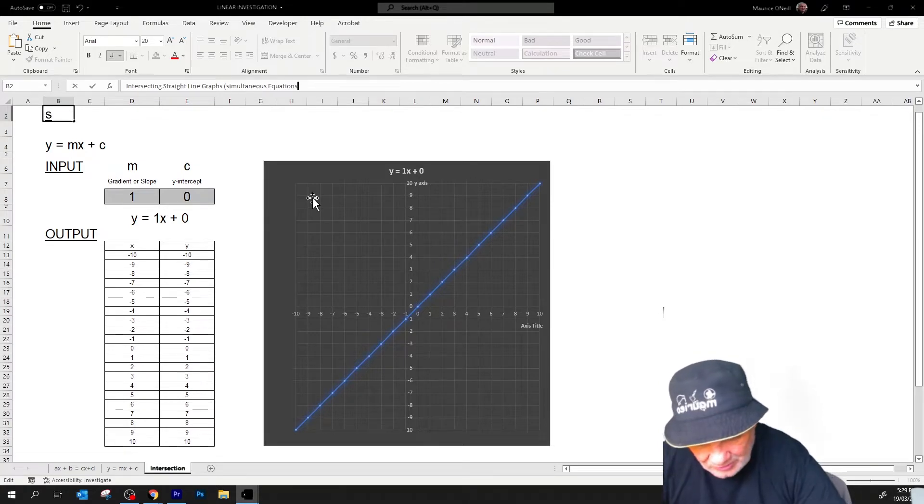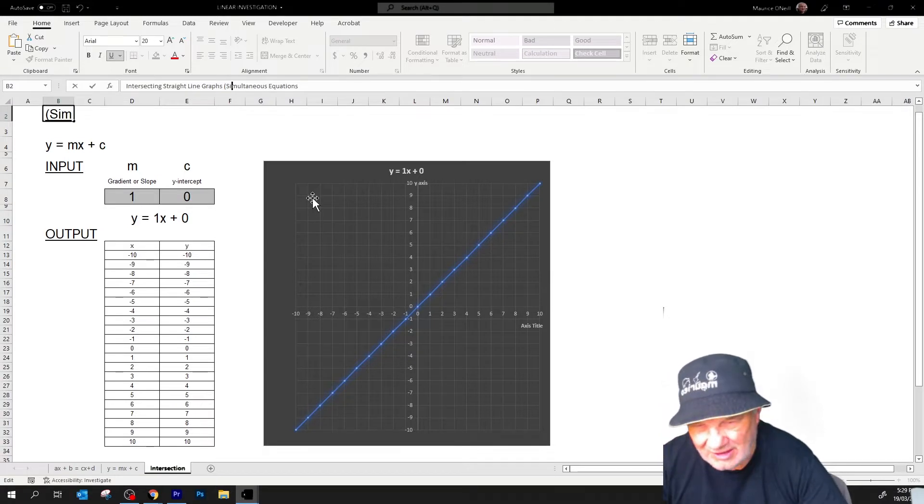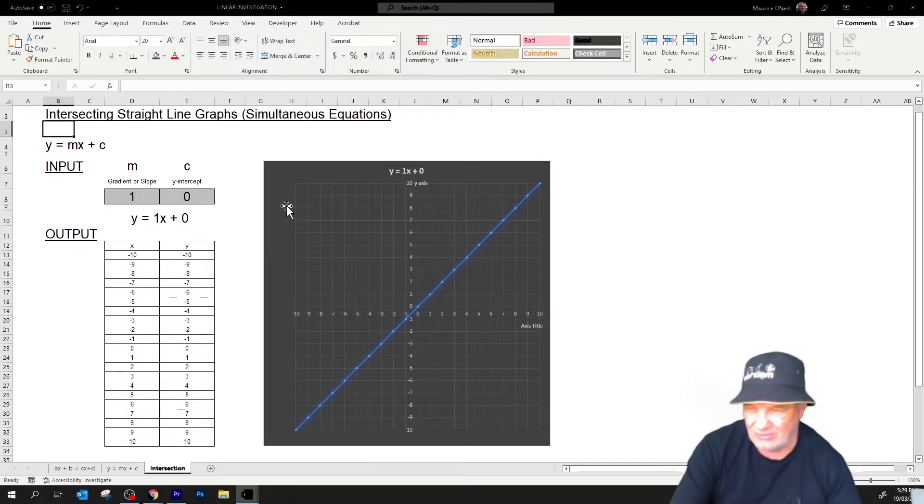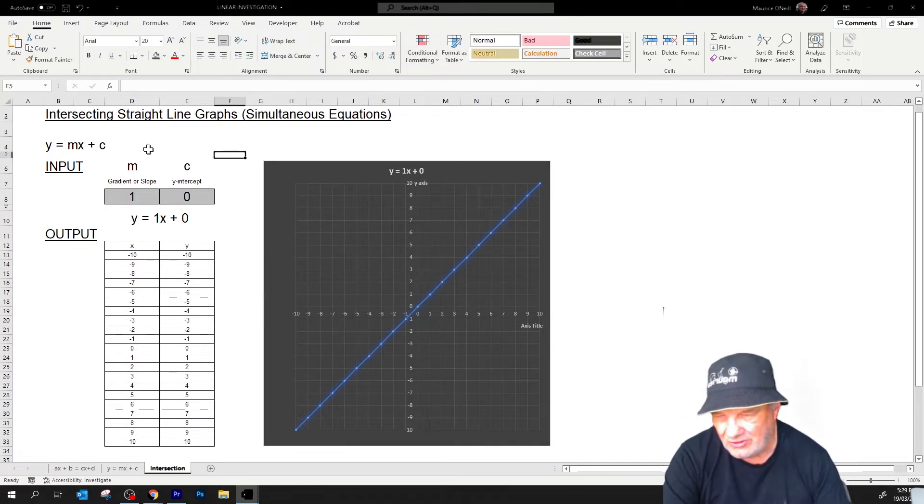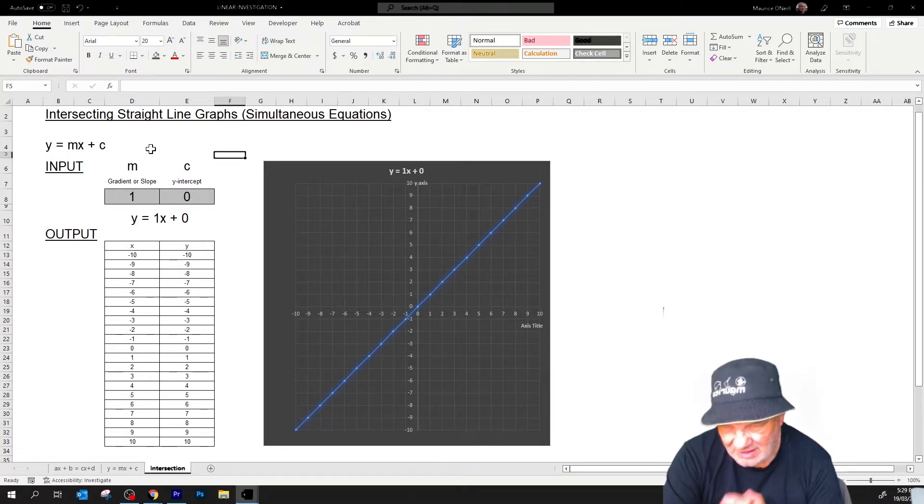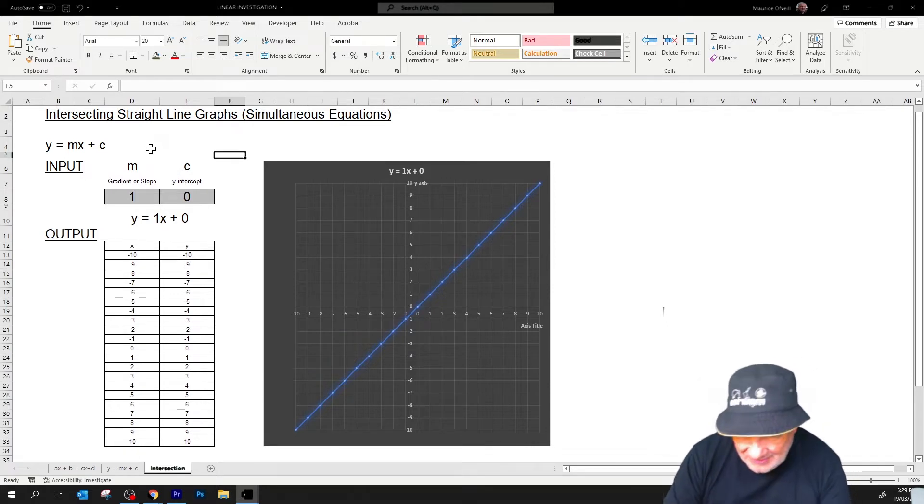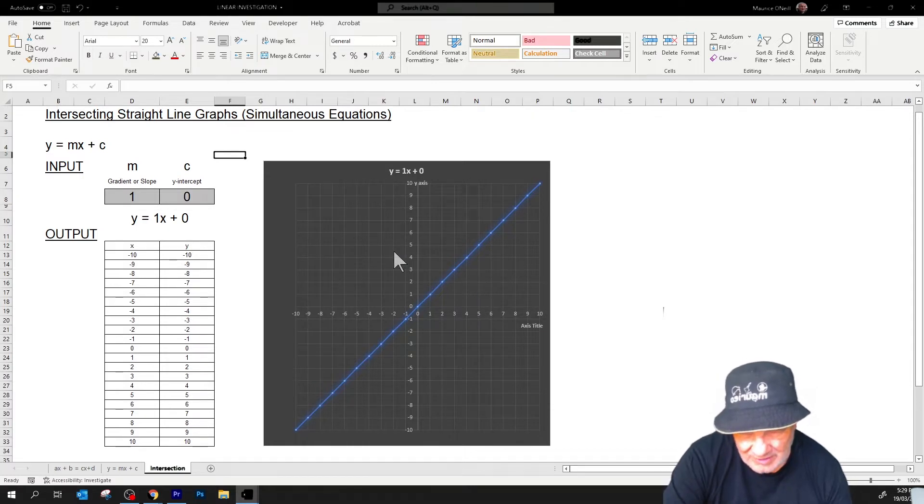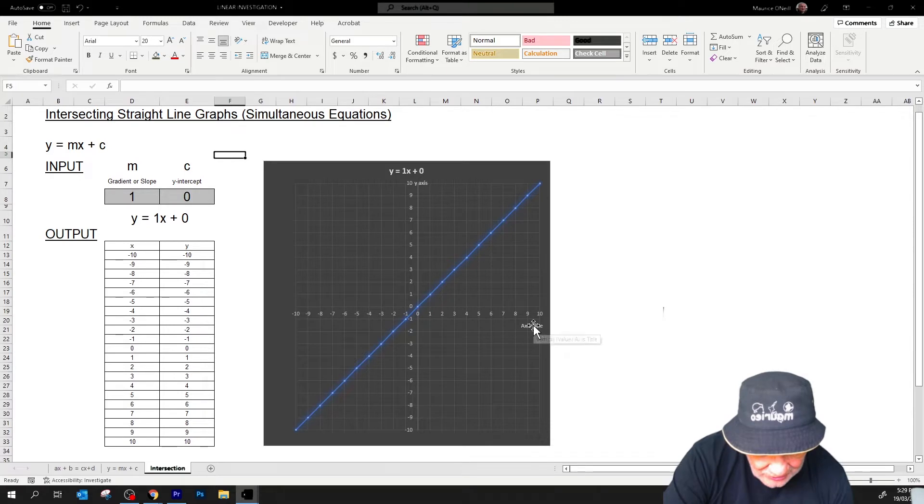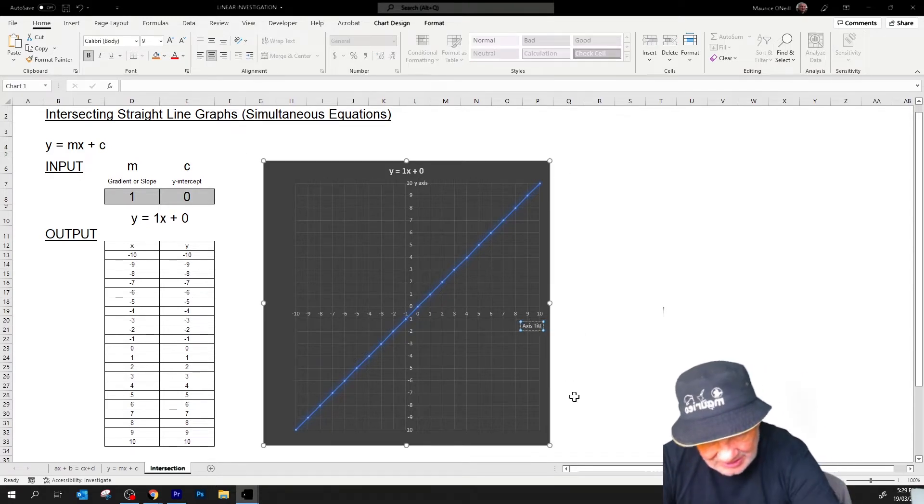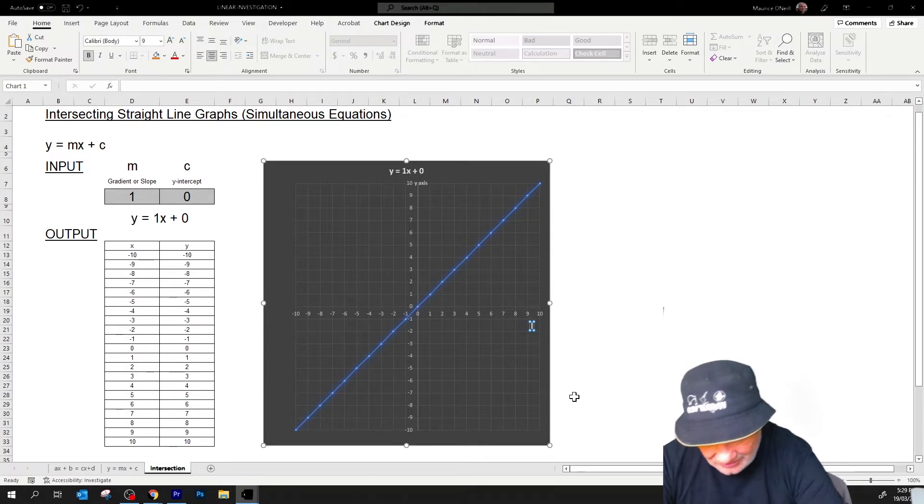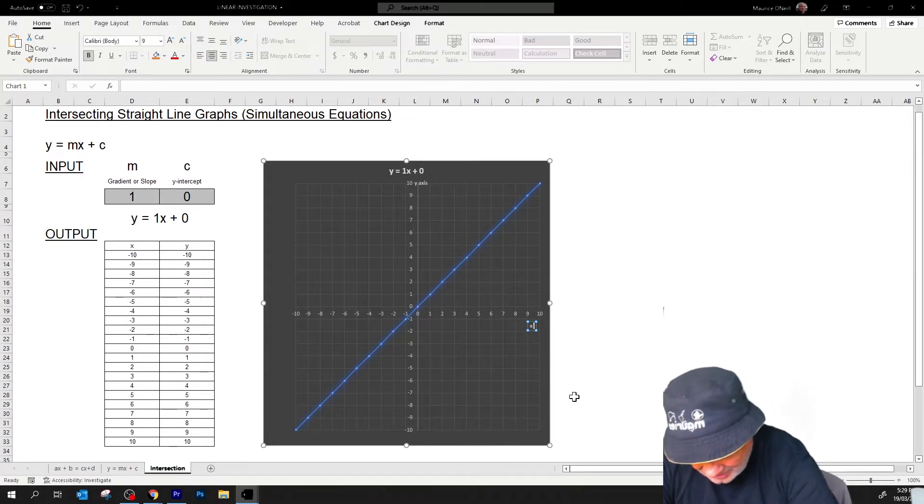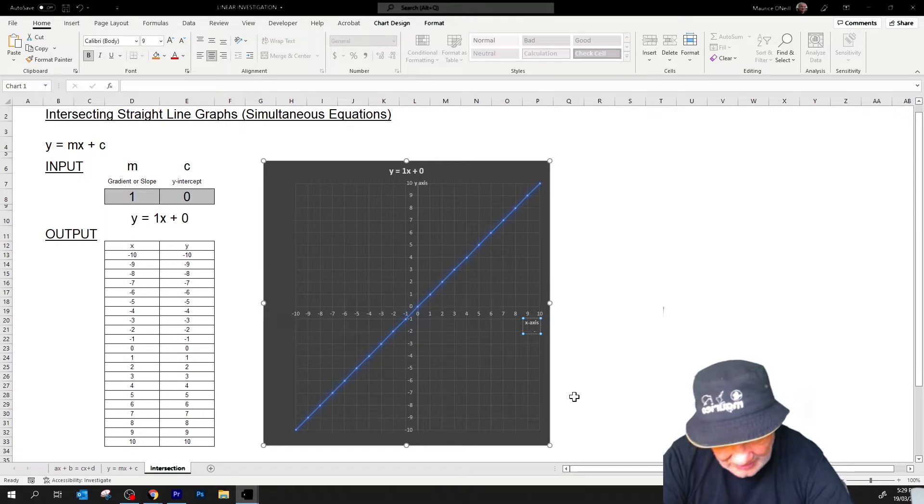Okay, simultaneous equations, because these are a form of simultaneous equations, the intersection of two intersecting straight line graphs. Y equals MX plus C is our straight line. And so what I'm going to do is try and put another graph on this grid. But before I do that, I just noticed that in the last one I forgot to name this here as the X axis.